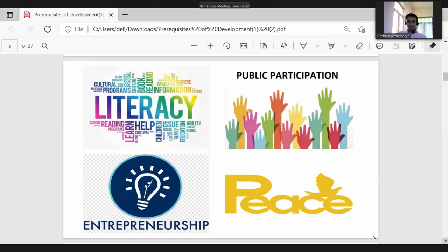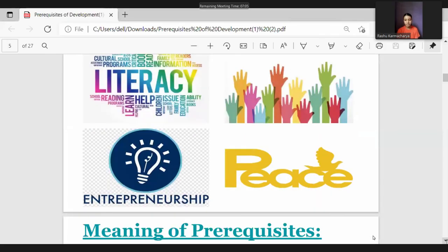Literacy means the ability to read and write. Public participation is the involvement of people in various kinds of developmental activities of the nation. Entrepreneurship is the act of risk-taking for profit. Peace is the absence of violence, conflict, and other disturbances.